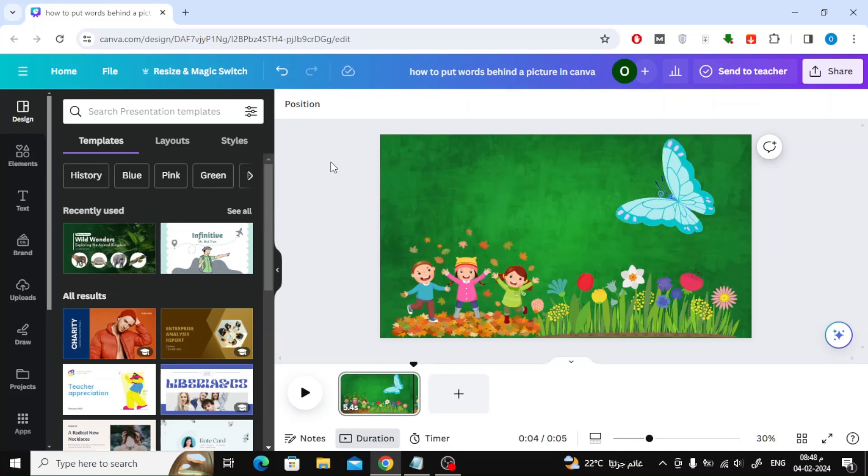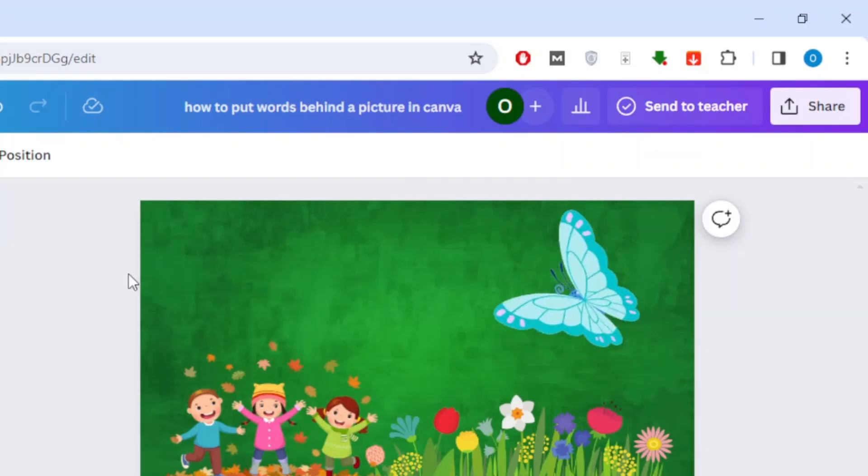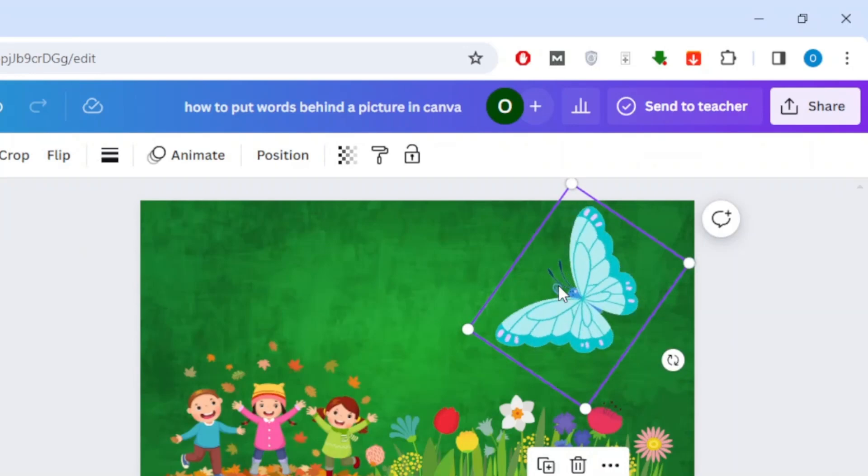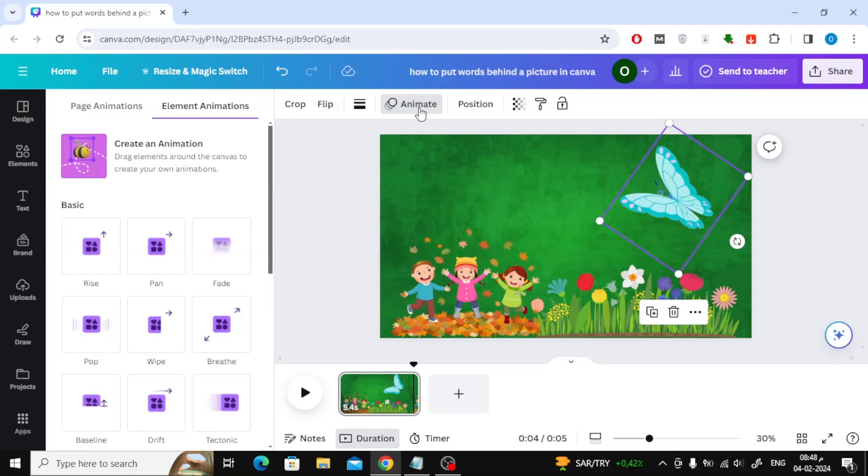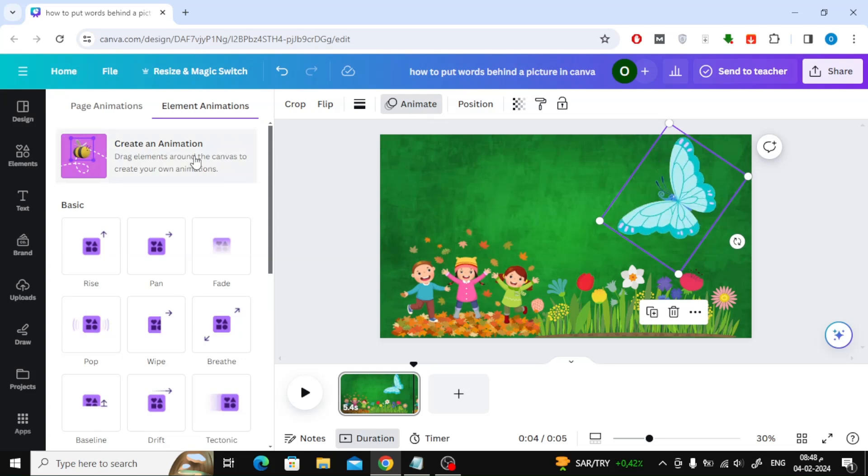To move the image, click on it with the mouse, then click on the Animate option at the top. Now choose Create an Animation.